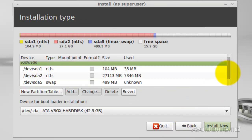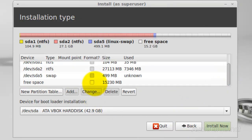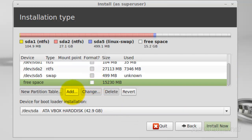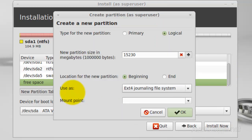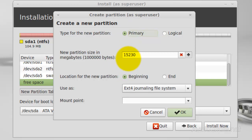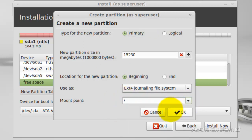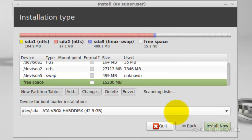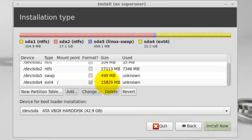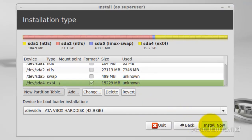Then select the free space again and click Add. Select Primary. I'm going to use the full partition, so I won't change the size. Make sure it's set to Beginning. Under Use As, leave it as is. For Mount Point, select root. Click OK. Once created, select it again and then click Install Now.